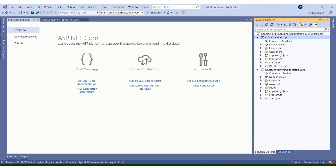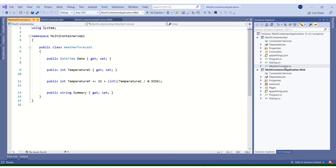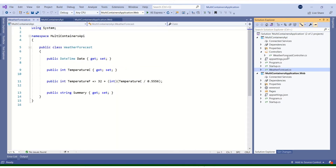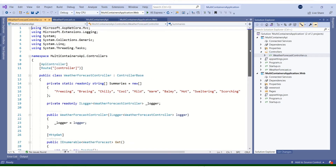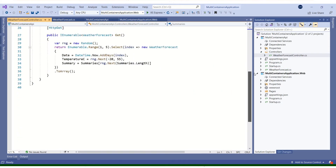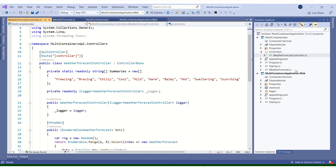We now have an API application and a web application. In the API application we have a WeatherForecast model, and in the controller by default we have a WeatherForecast controller. WeatherForecast model and controller are both there. When we hit the weather forecast endpoint, it will give us the results.